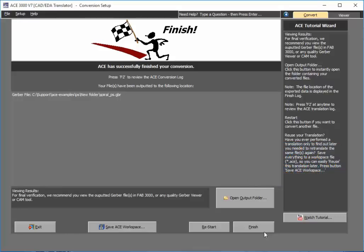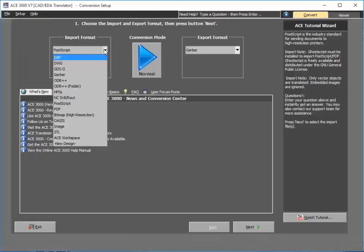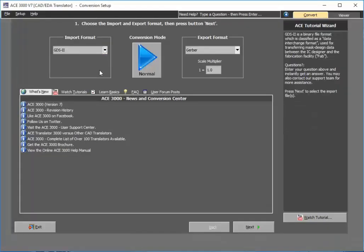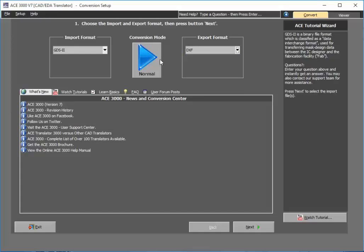So let's go ahead and show the extra power of ACE as we restart it again. Now I'll select another format. Let's say in this case I want to bring in a GDS2 file used for IC and MEMS designs, and I want to be able to convert a GDS2 file to an AutoCAD DXF file.